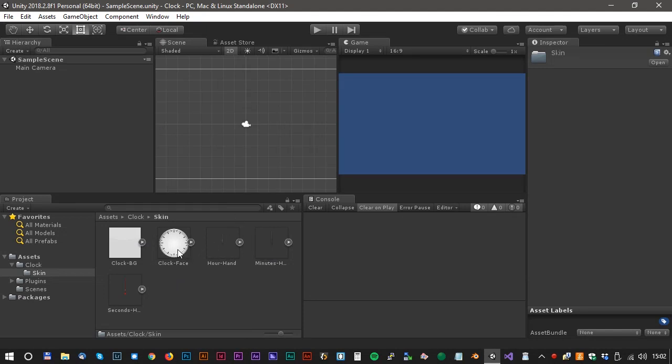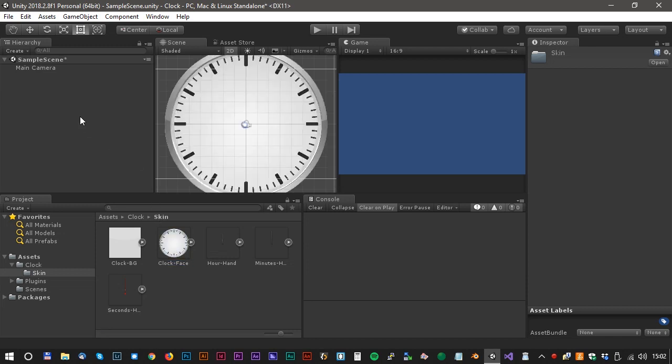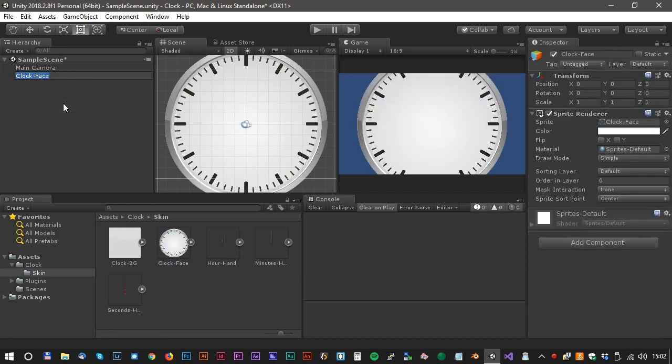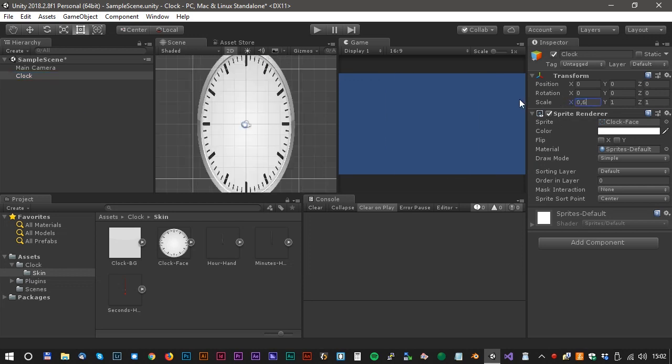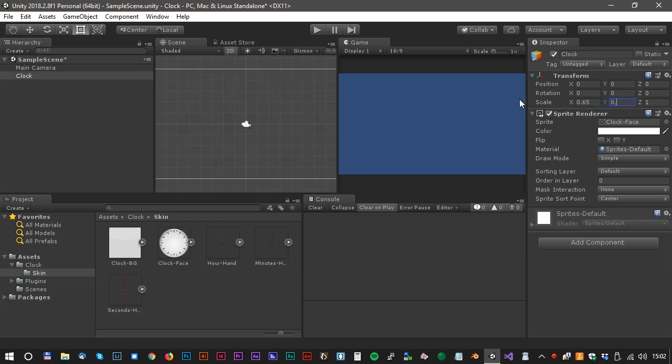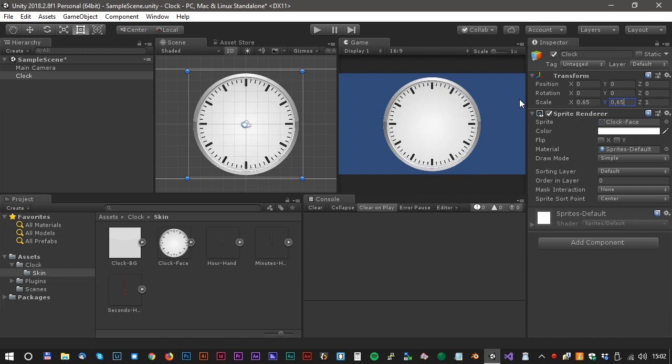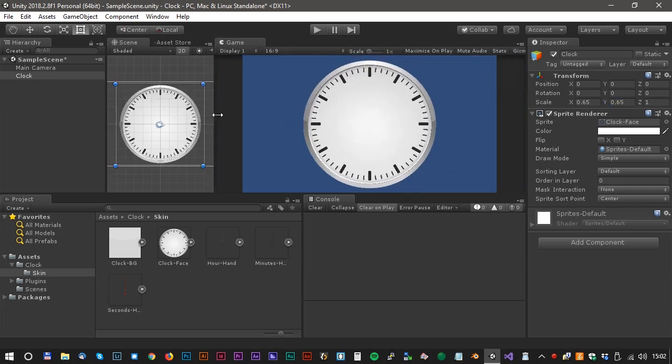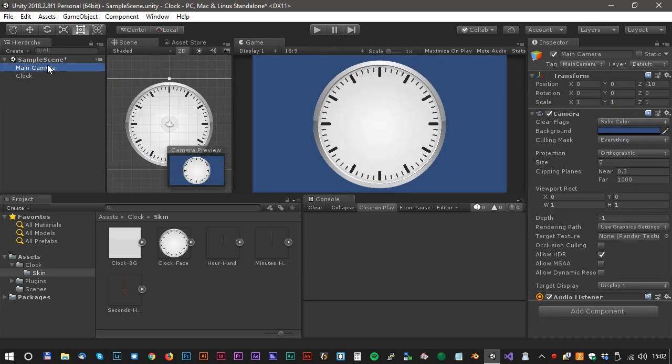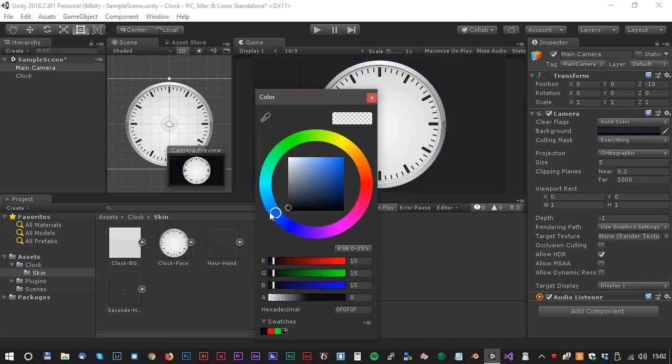Start by dragging the clock face into the scene. We could rename it to just clock, and we also have to scale it to something like 0.65. And let's also change the background to just straight black.